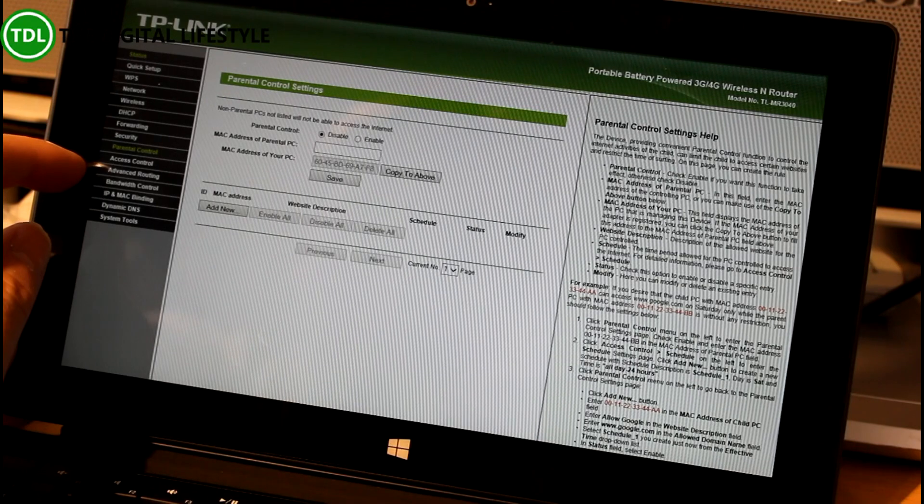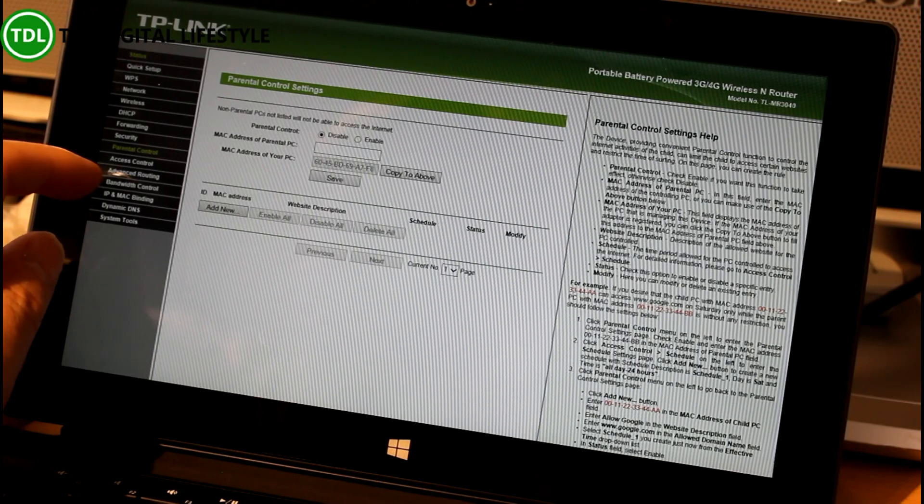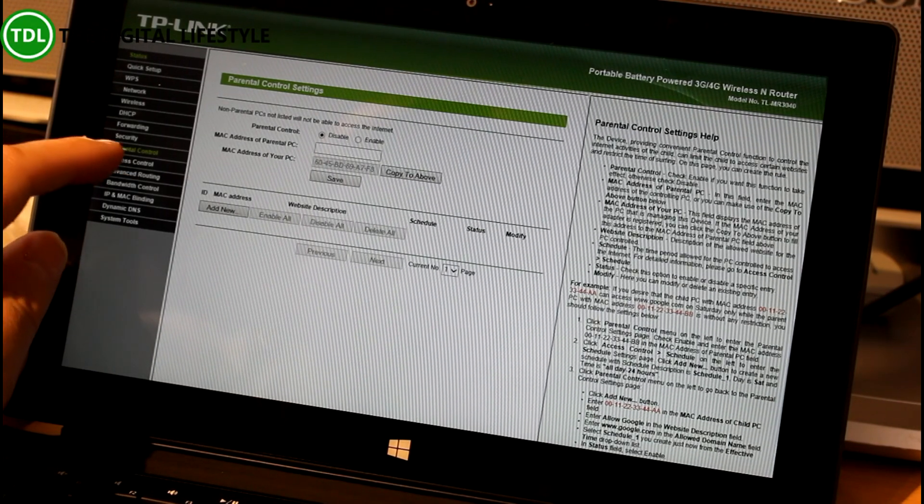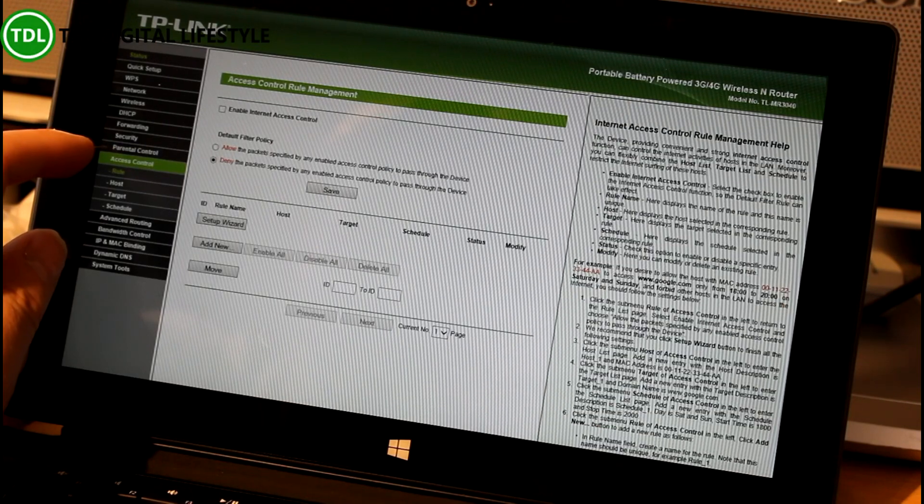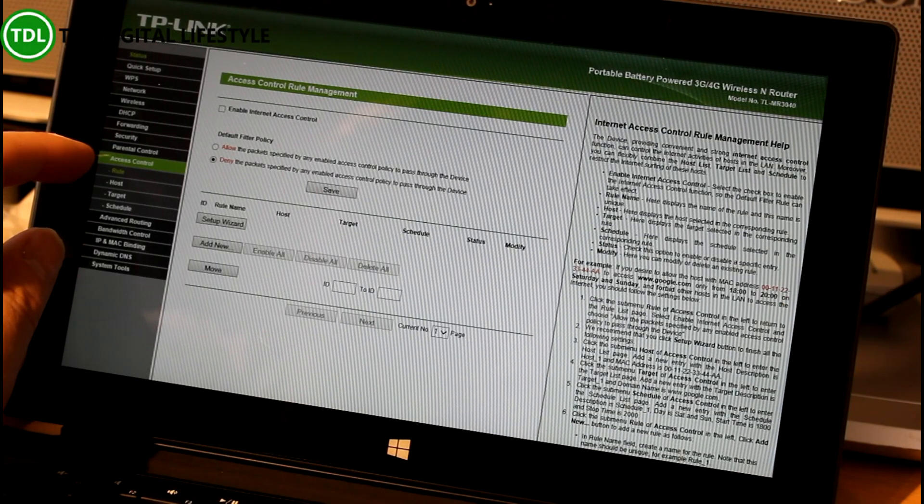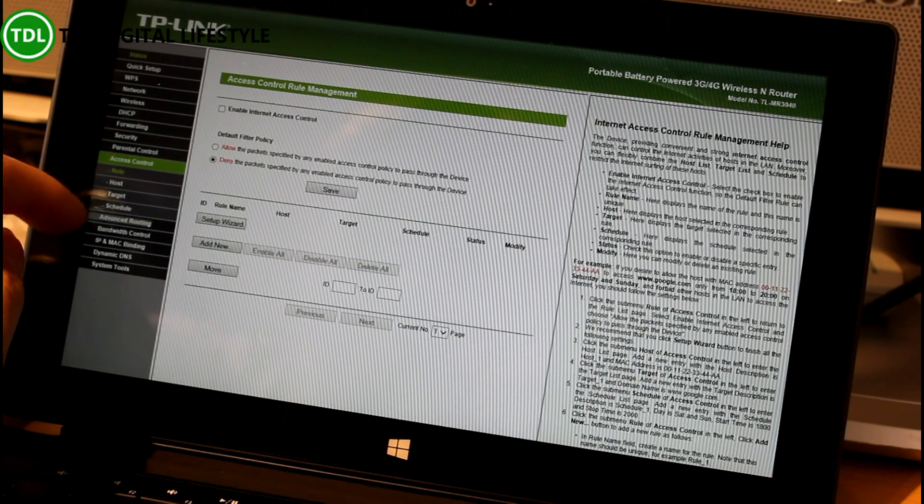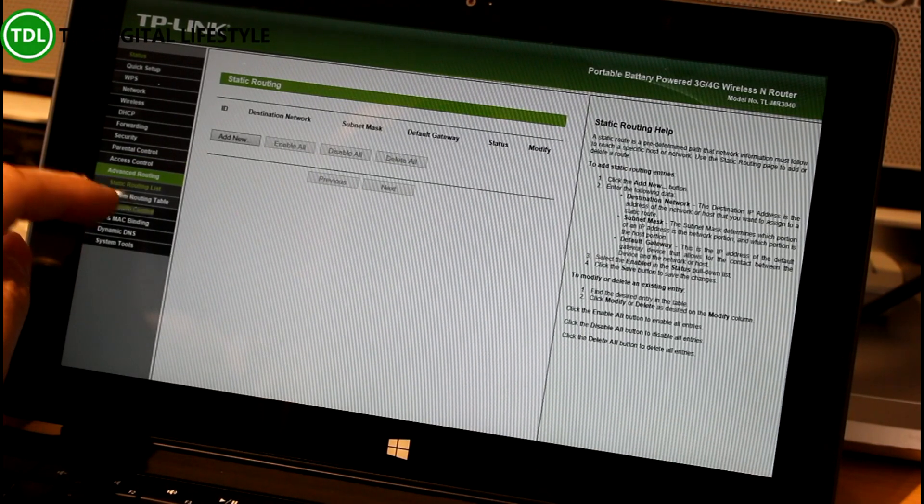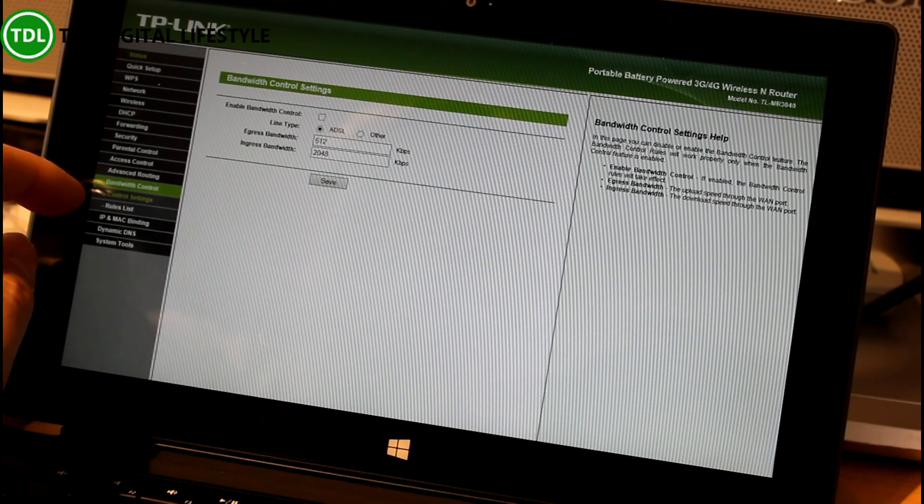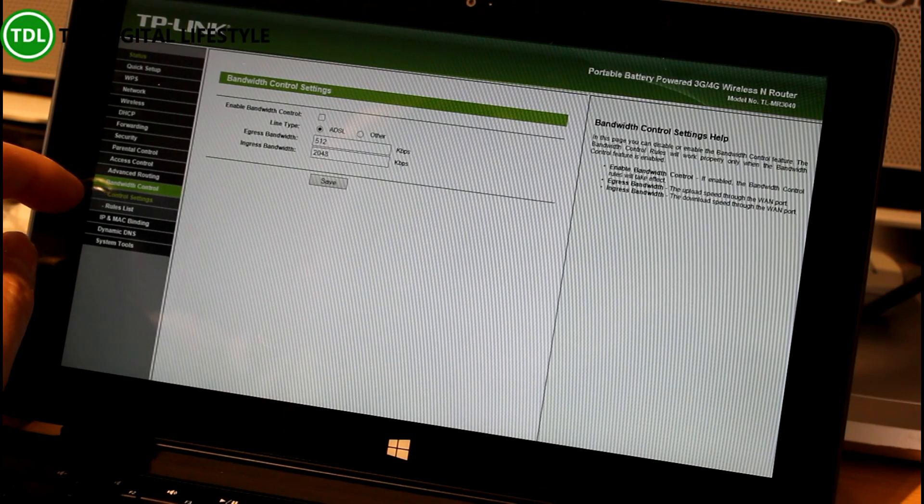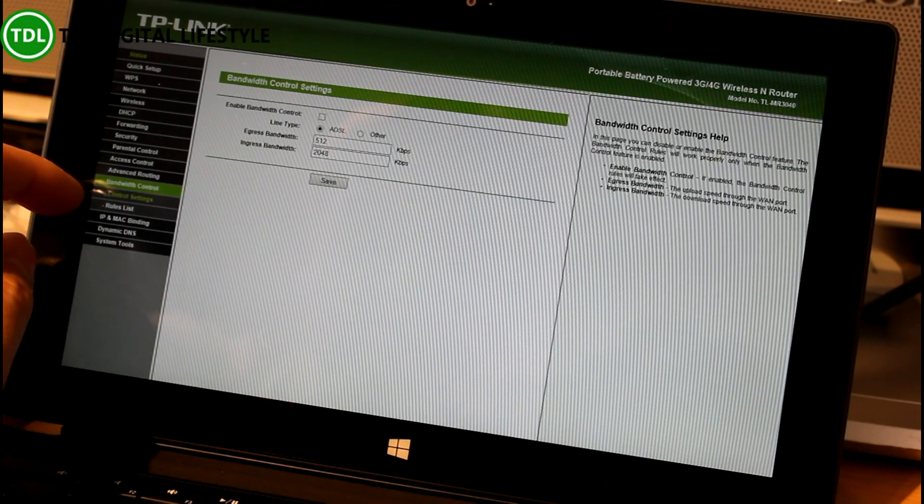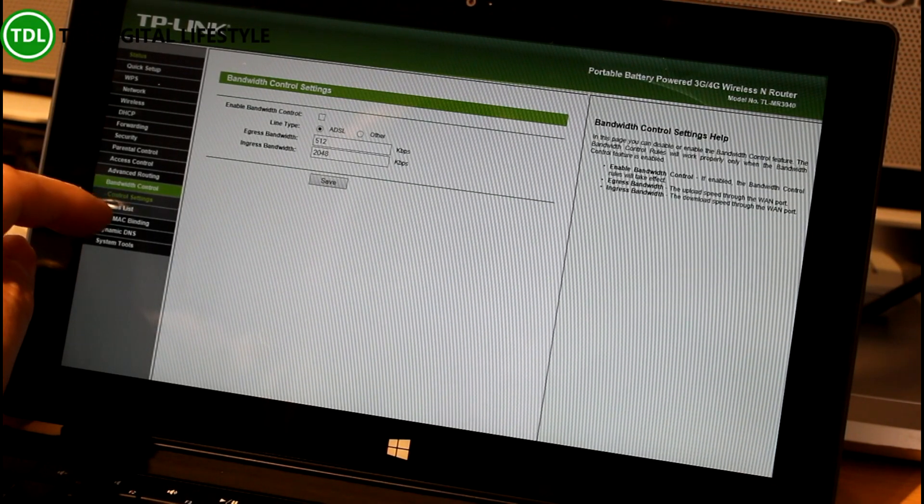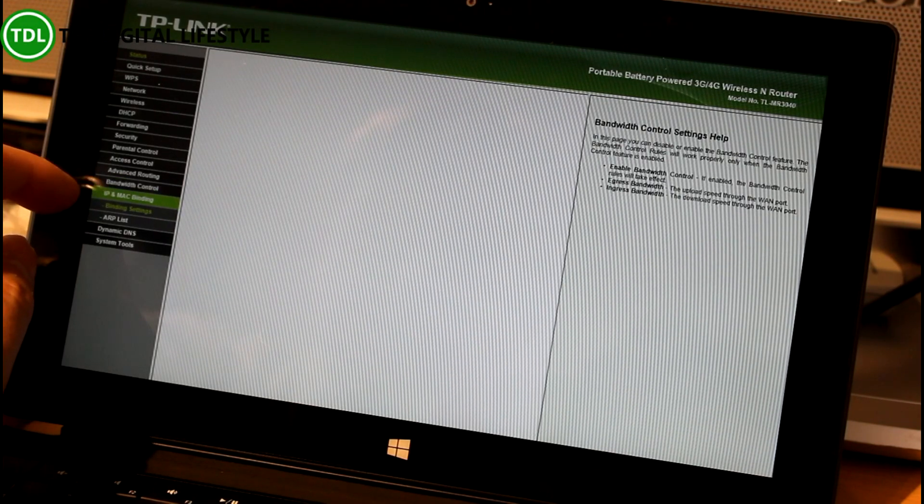We can set up parental control by adding MAC address filtering to it, which is a nice idea. And we've got access control, so we can set policies up.